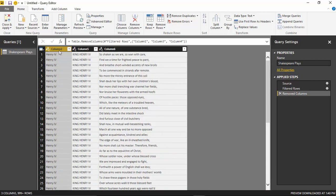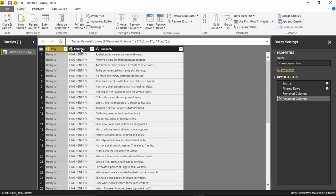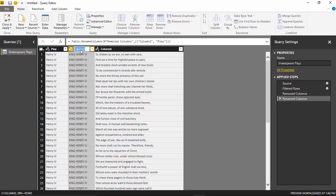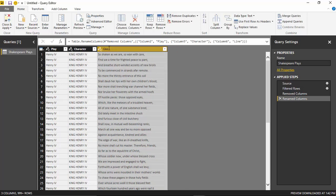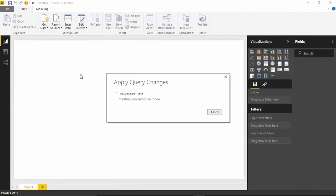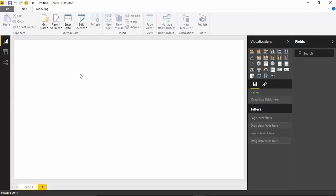That leaves me with three columns. I'll rename them: this first one is the play column — the actual play we're reading. The second one I'll rename 'character' — the character in the play who has the line. And the last one I'll name 'line' — it's the actual line being spoken in the play. We've got the data how we want it, so I'm going to hit close and apply in the top left of the query editor, which will bring this data into Power BI Desktop where I can start working with the custom visual.